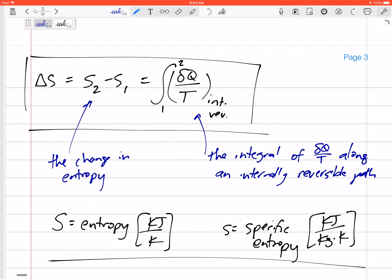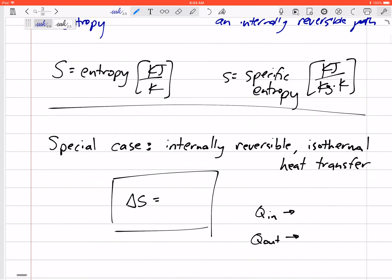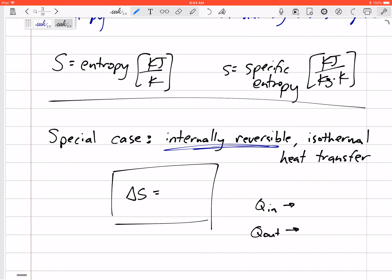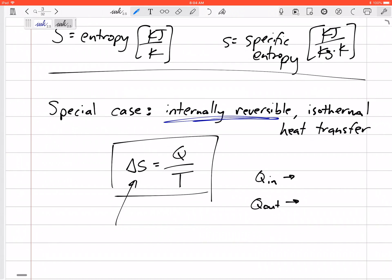This integral form can be tough to work with, but we're lucky there are some special cases. For an internally reversible isothermal process, where temperature is constant, the change in entropy ΔS simplifies to just Q over T, where Q in is positive and Q out is negative.